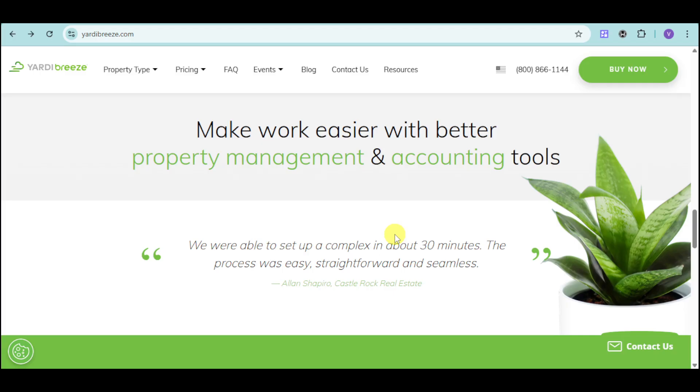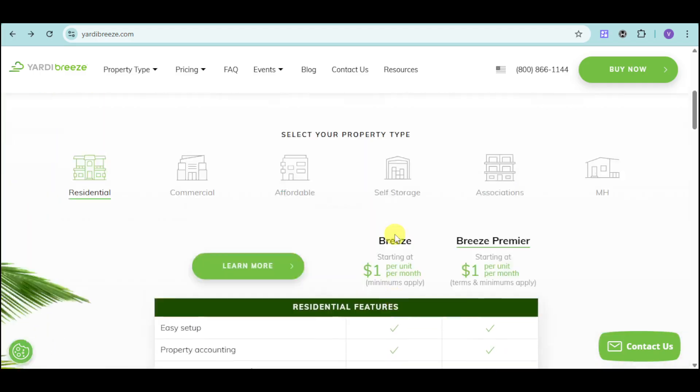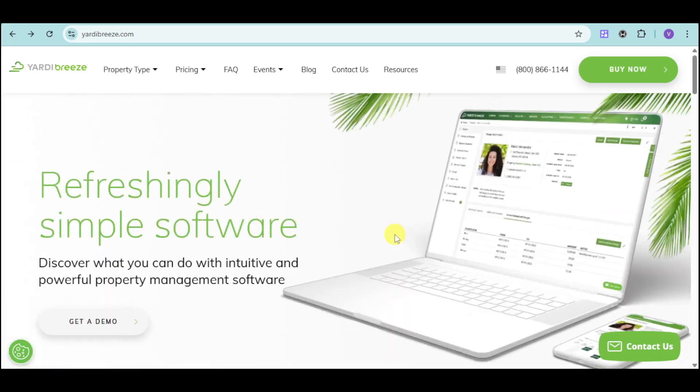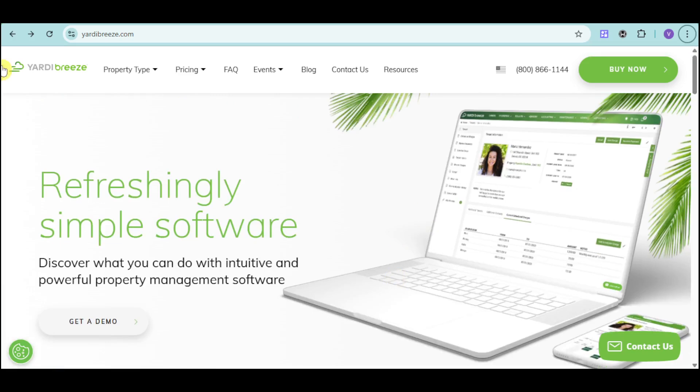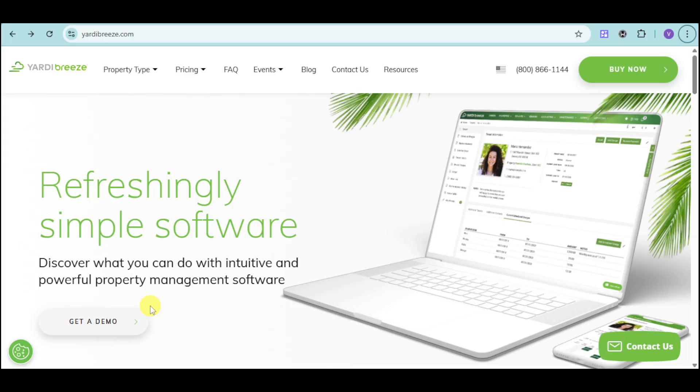So, without further ado, let's head over and let's go. Go over to their website, which is YardiBreeze.com, and you should be able to see it here. This is their website, and from here you can explore depending on the property type that you cater to.